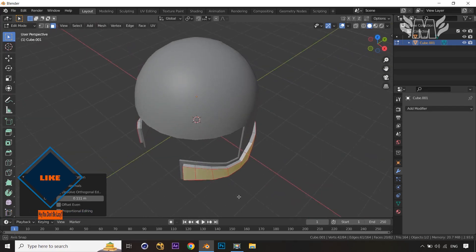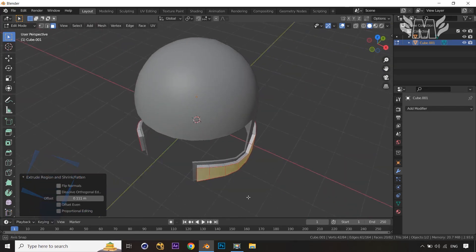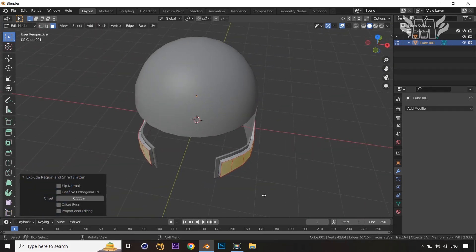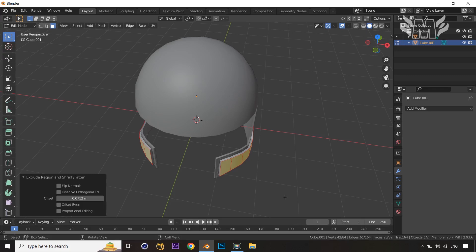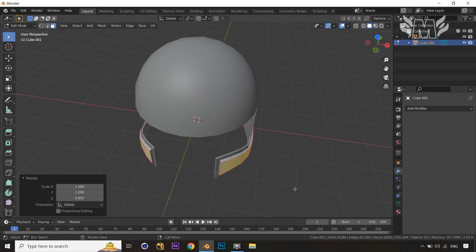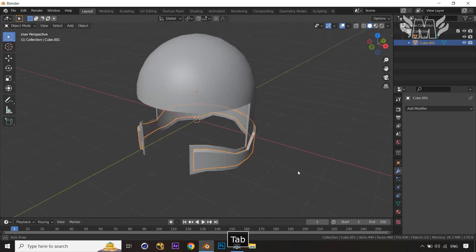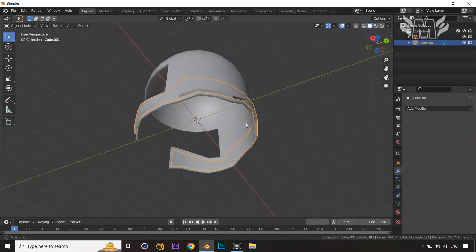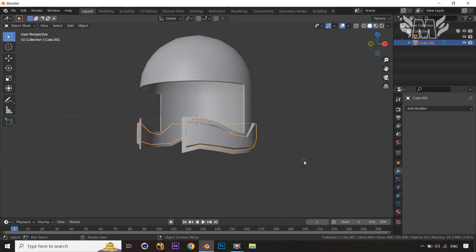Select it again, jump into edit mode, select all, and extrude along the normals. Then scale it down — first along the X-axis. It was too thick, so make it a little less, then press X and scale down on the Z-axis.